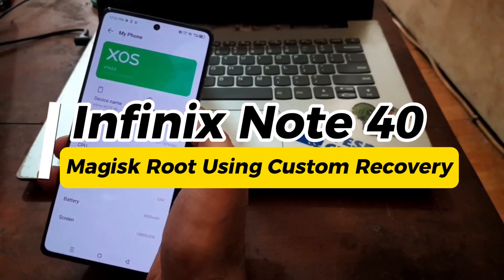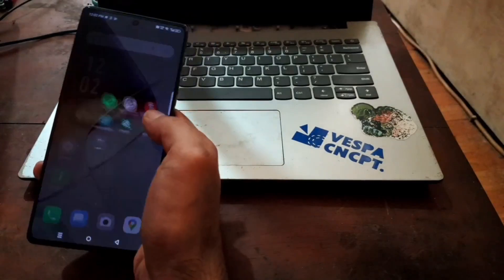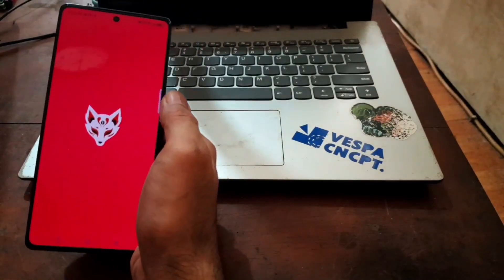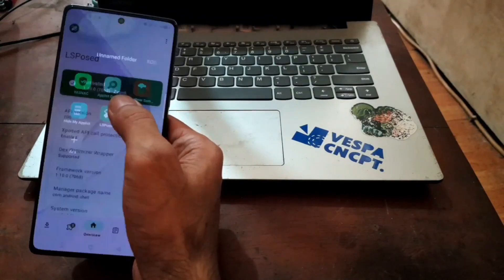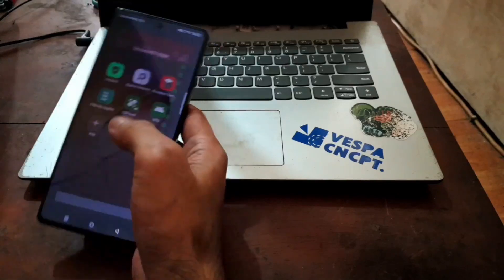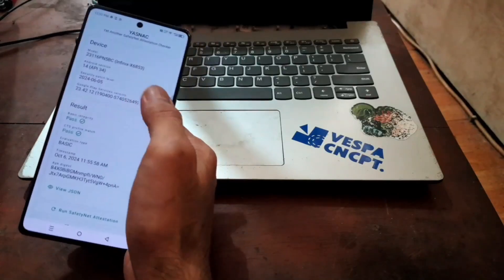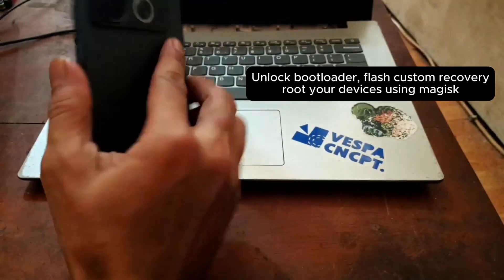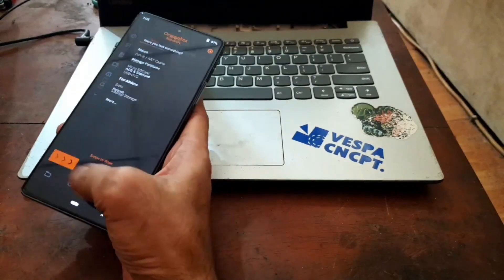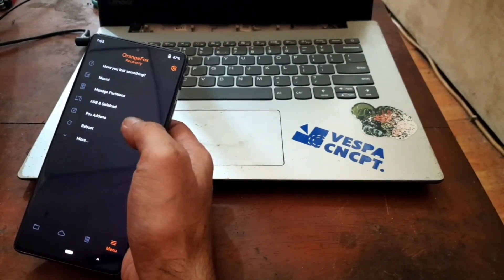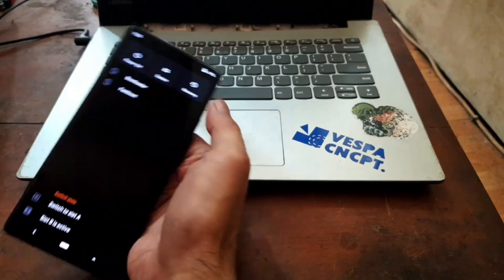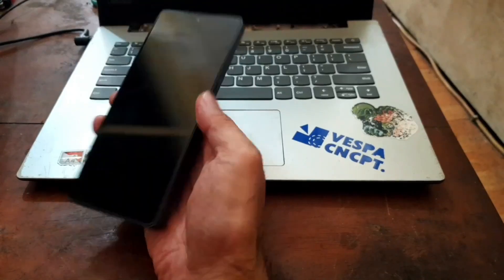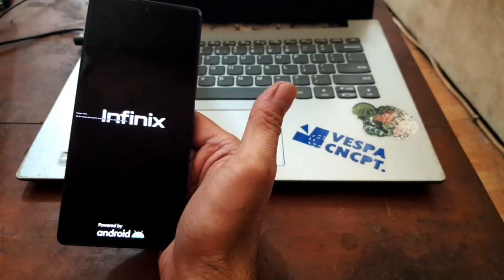Okay, hello guys. So this is the Infinix Note 40, and in this video I will show you how to root this device. After it's finished, you can install Magisk modules and other mods that you like. You can also configure to make your device secure. The process is quite straightforward - it includes unlock bootloader, flash custom recovery, and root this device. All the files and steps are provided in my blog. You can check the link in the description box.